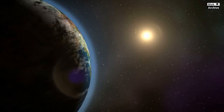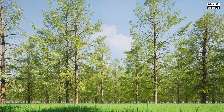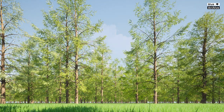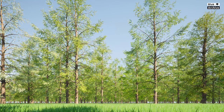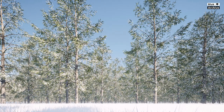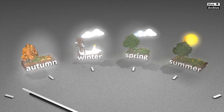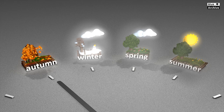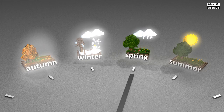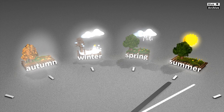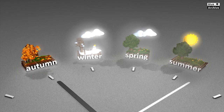Leap years are crucial for maintaining the alignment of the calendar with the Earth's movements around the Sun. Without them, our seasons would gradually shift within the calendar, eventually leading to noticeable changes in the seasonal markers, like the hottest and coldest months, and their associated weather patterns in relation to the calendar dates. This alignment ensures that the equinoxes and solstices remain relatively constant, which is important for both agricultural planning and cultural or religious observances tied to specific seasons or celestial events.